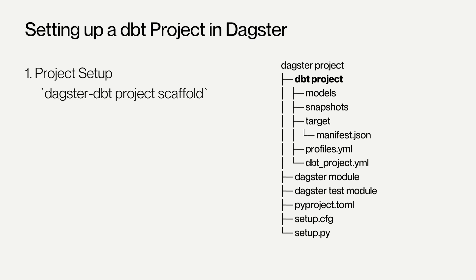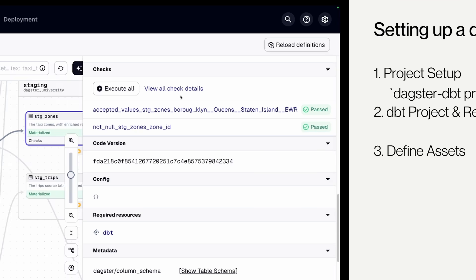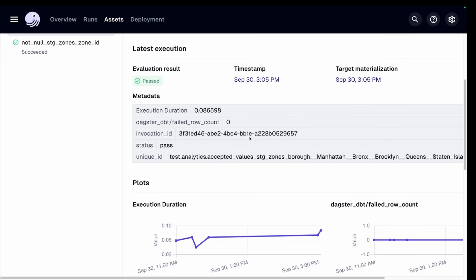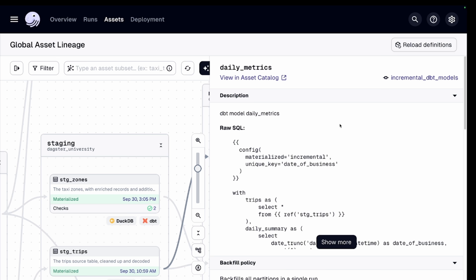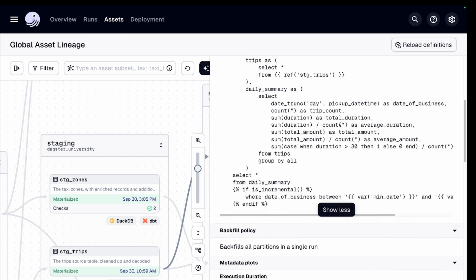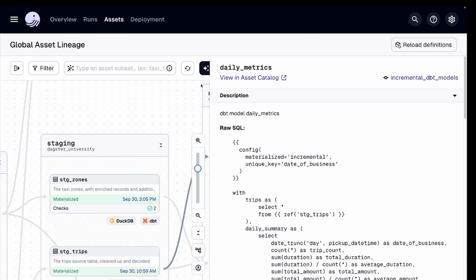We wanted the integration to be as lightweight as possible, so all you need to do is put your dbt project inside your Dagster root directory, and then you can use the dagster-dbt project scaffold command to create the Dagster project around it. From there, just configure your dbt resource, define your dbt assets, and you're ready to go. dbt model checks come through the Dagster UI as asset checks. Mapping dependencies both upstream and downstream is simple with Dagster asset keys. Incremental models and partitions work together to be precise with your updates and backfills.